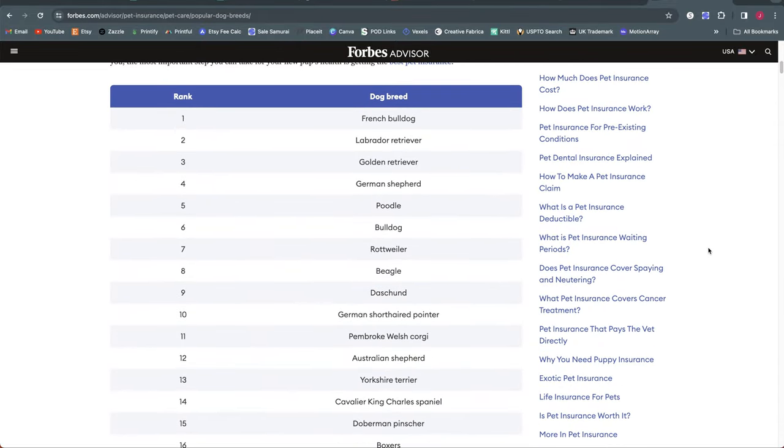So French Bulldog, Labrador Retriever, Golden Retriever, German Shepherd Poodle. You can see the rest of the list here.